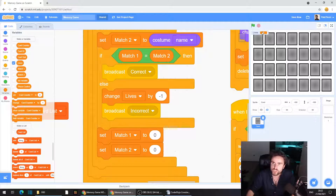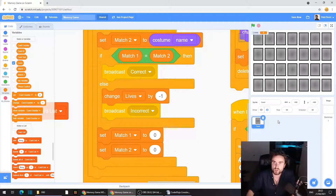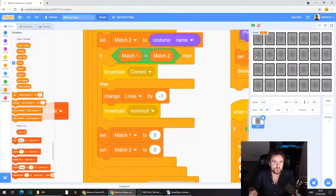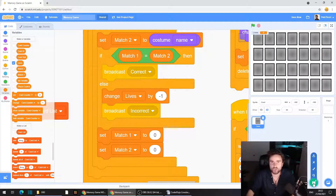We could just have this number at the top — set a certain amount of lives and have the number show. But we're going to do something kind of cool that's going to be useful in any game you want to use it in: we're going to make a little heart meter.